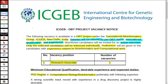This is a DBT funded project vacancy from ICGEB, that is the International Center for Genetic Engineering and Biotechnology, located in New Delhi. This project is under the Department of Translational Bioinformatics Group. Your salary will be offered as per the DBT norms, based on your educational qualification and experience.